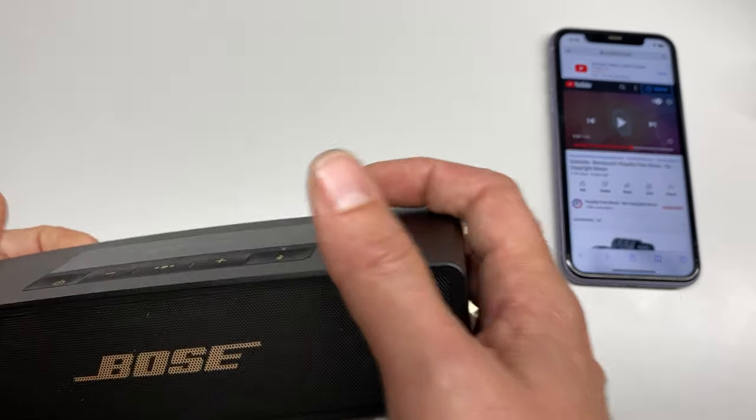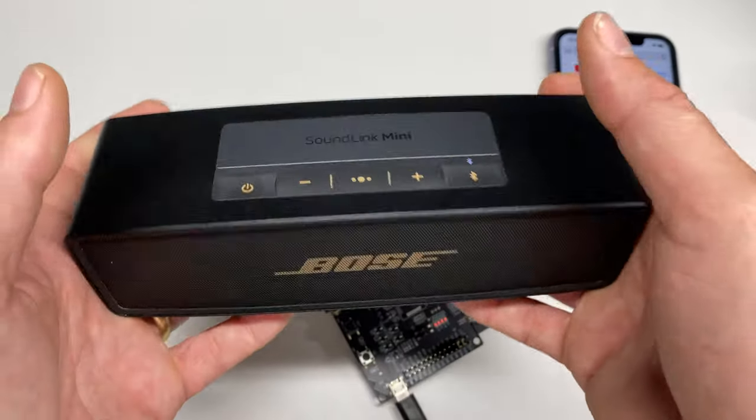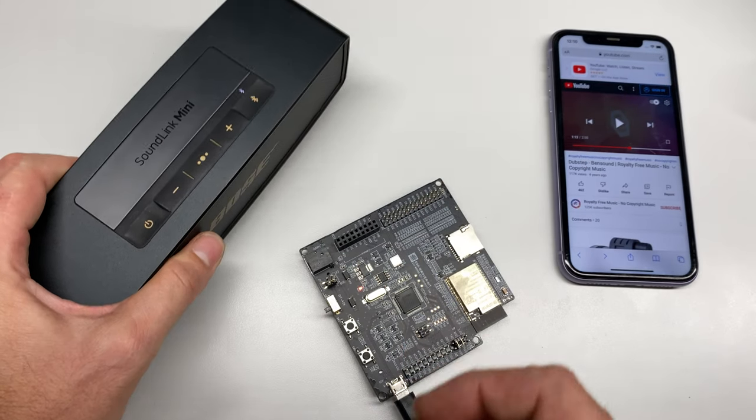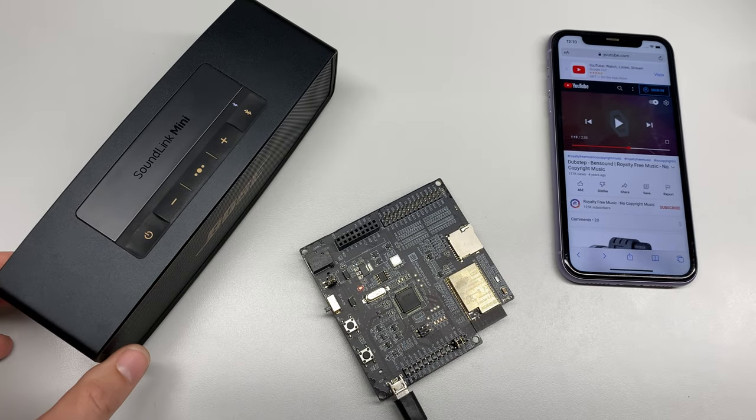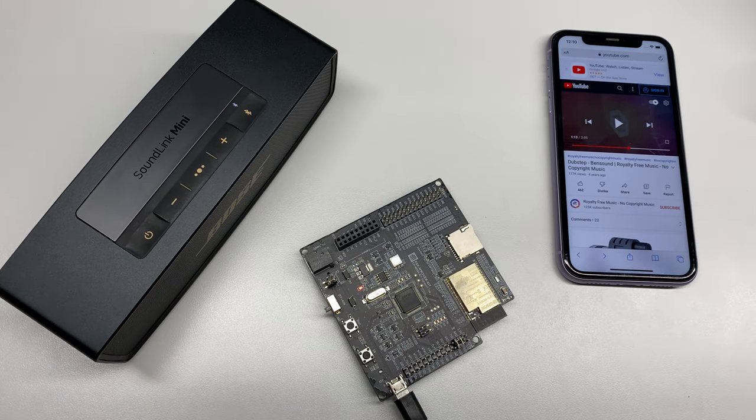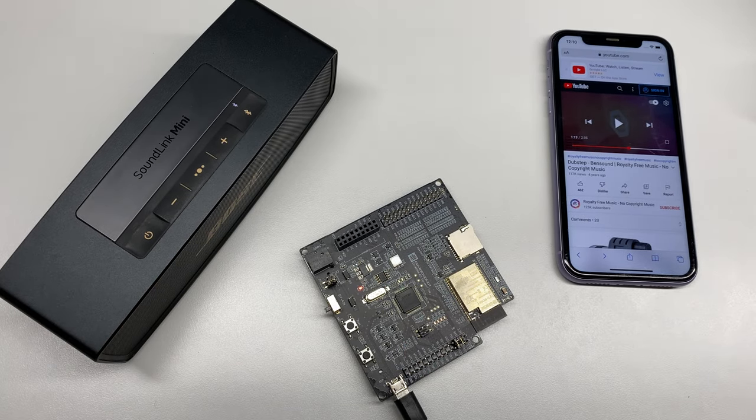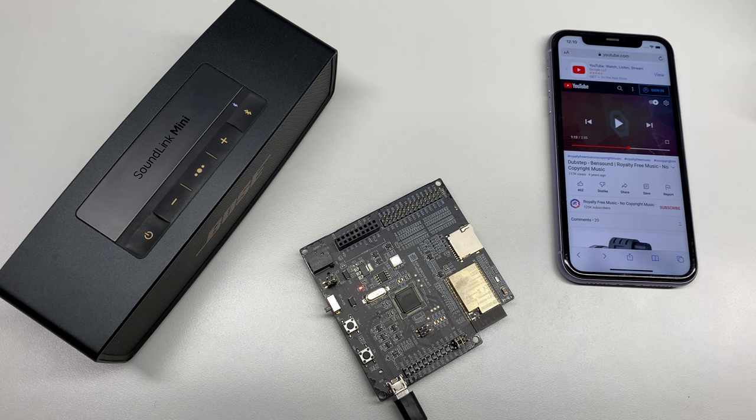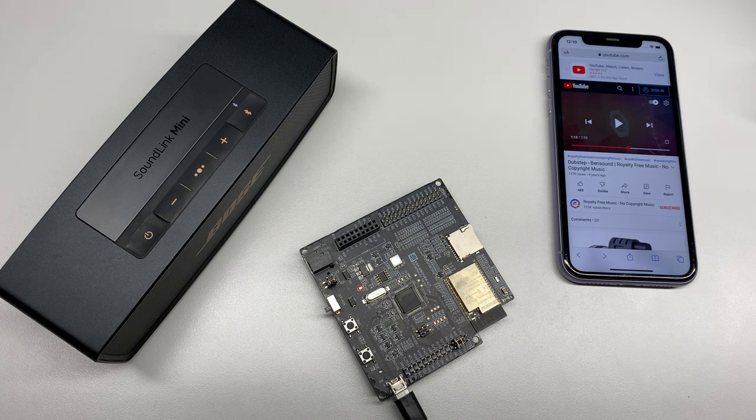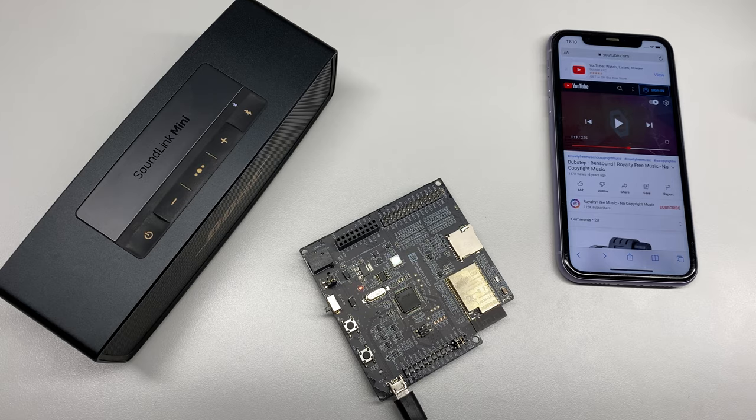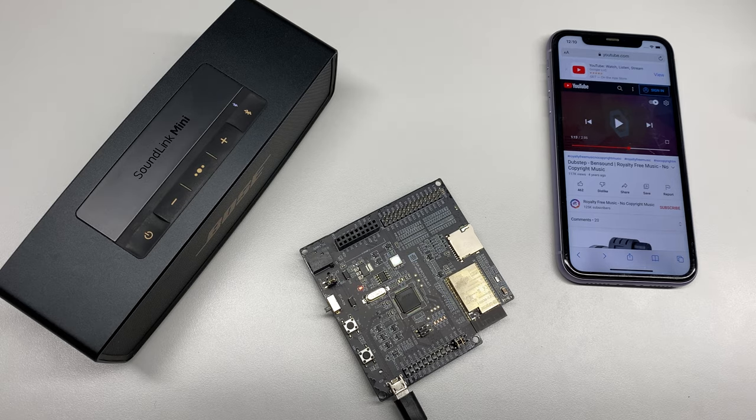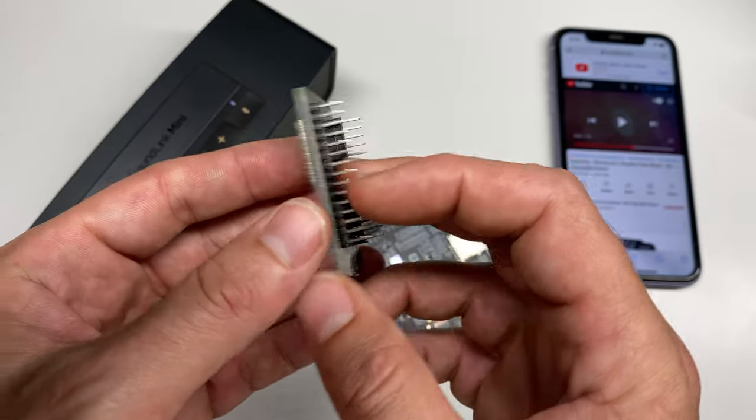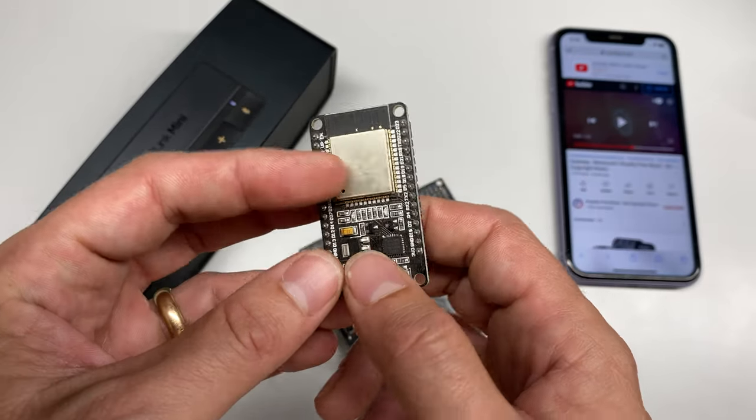So in addition to denial of service attacks against Bluetooth audio peripherals, Bracktooth has also been demonstrated to impact chipsets on laptops and smartphones, and they have some really interesting research around getting arbitrary code execution on ESP32 based Bluetooth chipsets like this one.